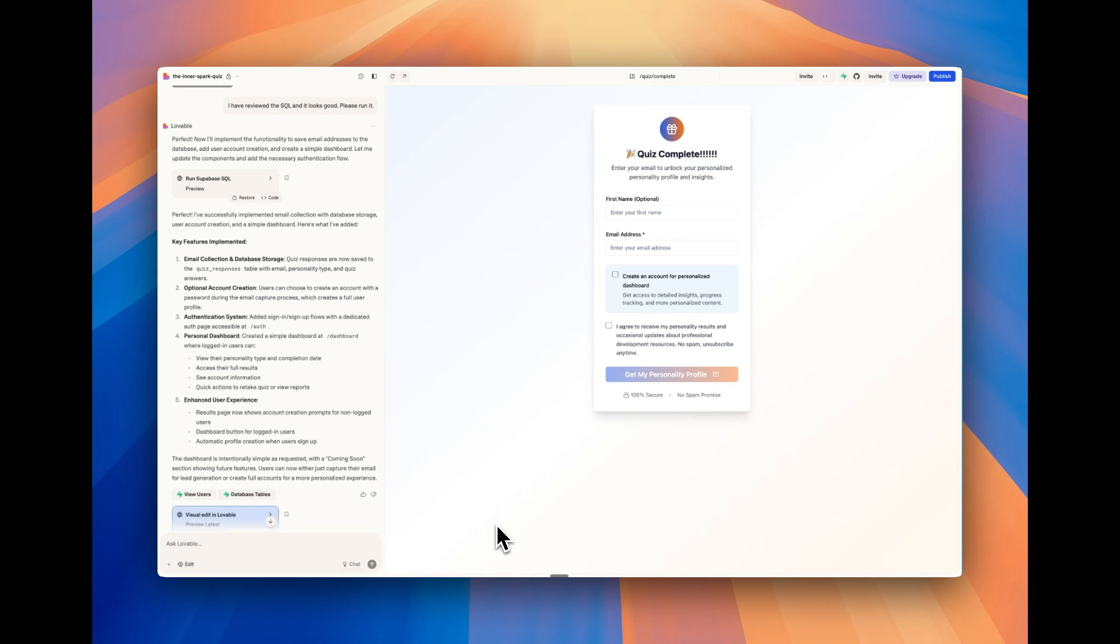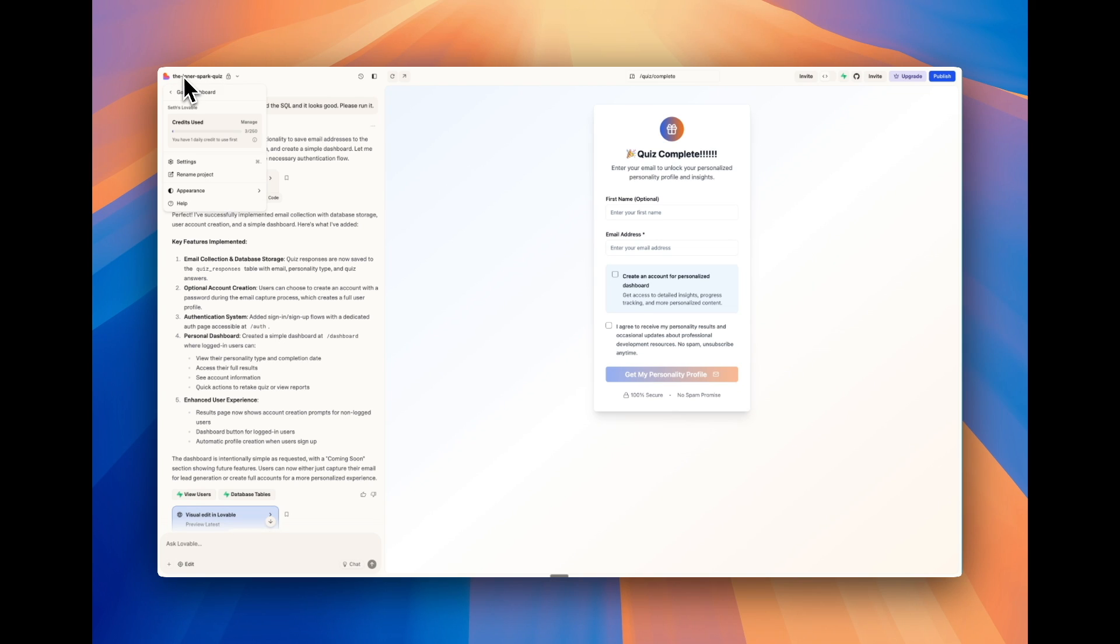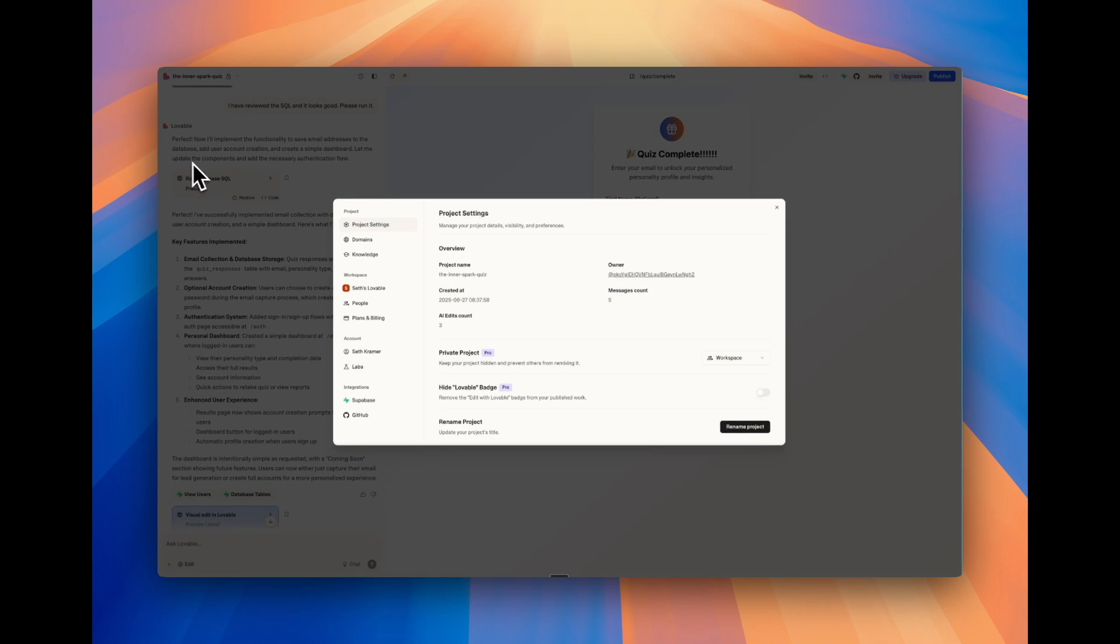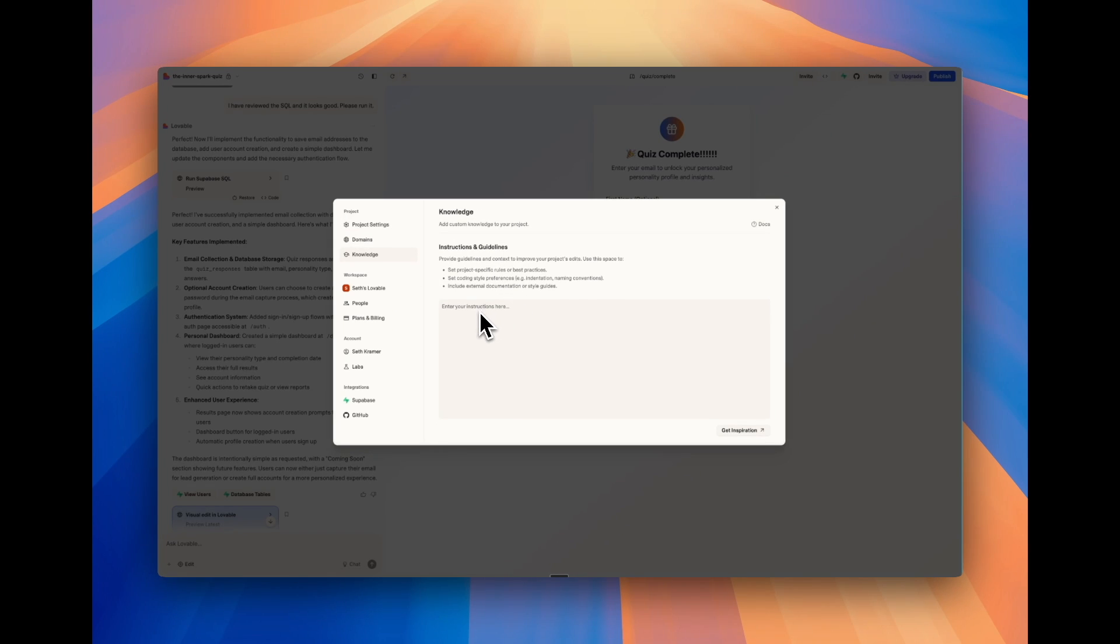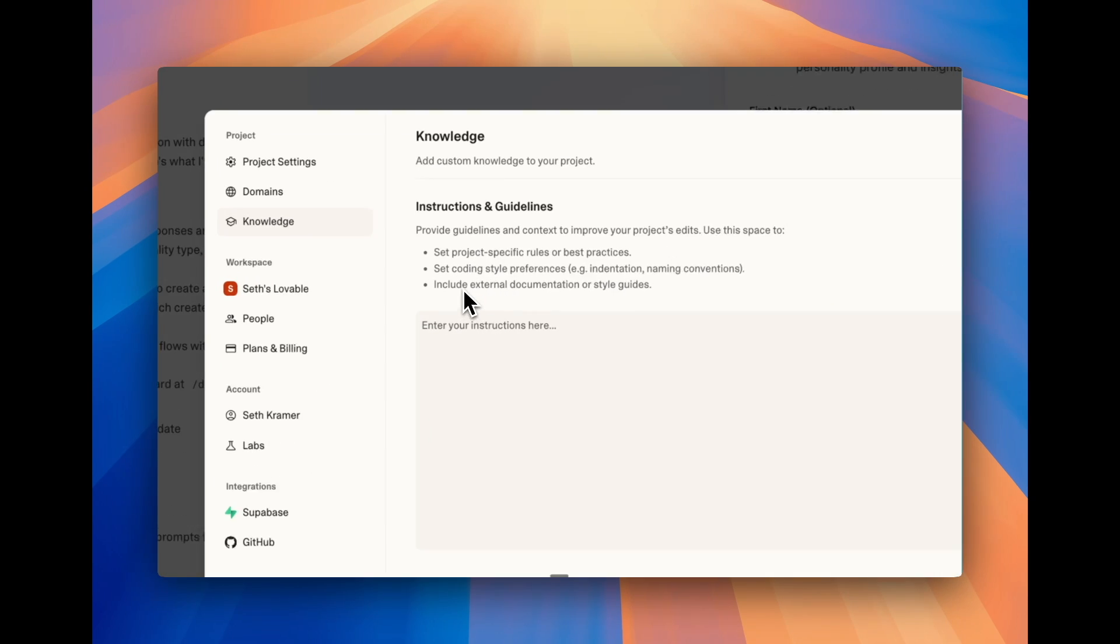Now, the last tip is really important. This can take your Lovable building to the next level is to go on the left and go to settings. And what we want to do is go down to knowledge. And this is where you can add instructions and guidelines to provide context to improve your projects edits. As you can see here, it's where you can set coding style preferences, external documentation or style guides.